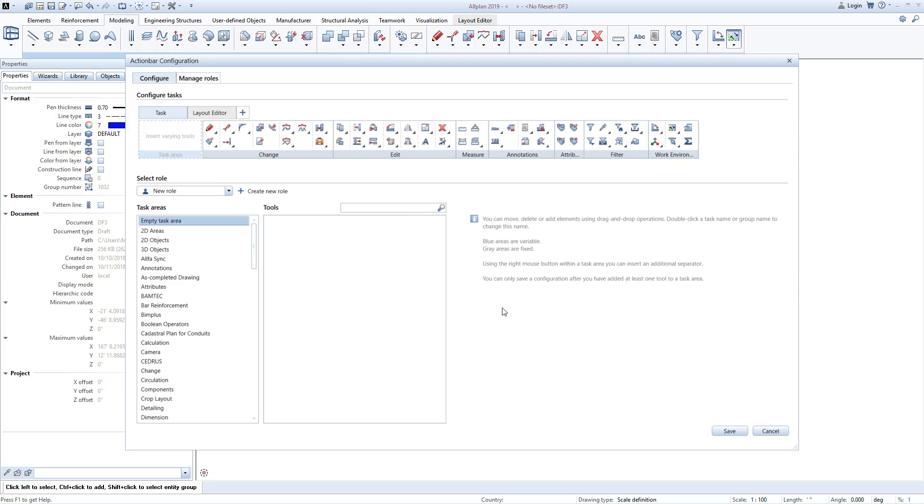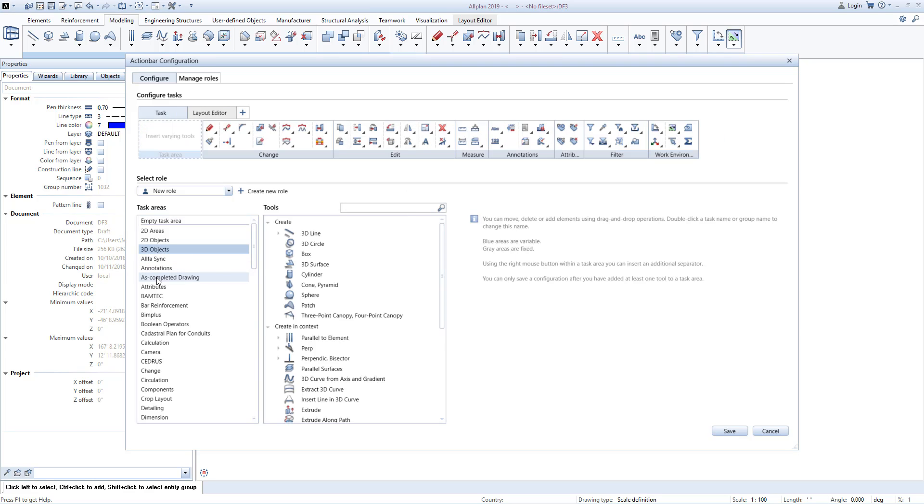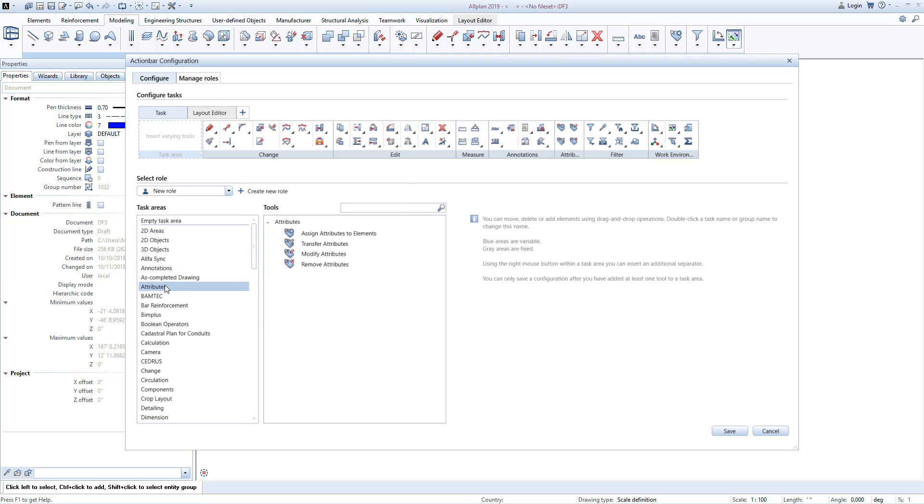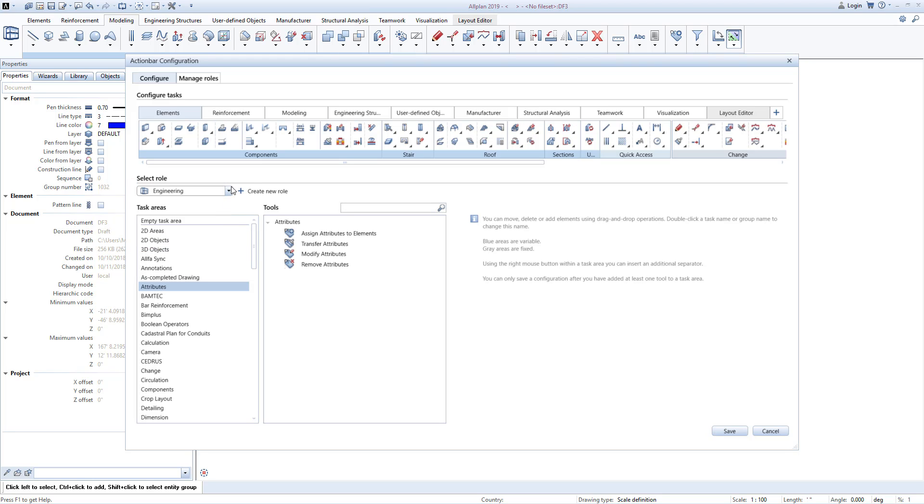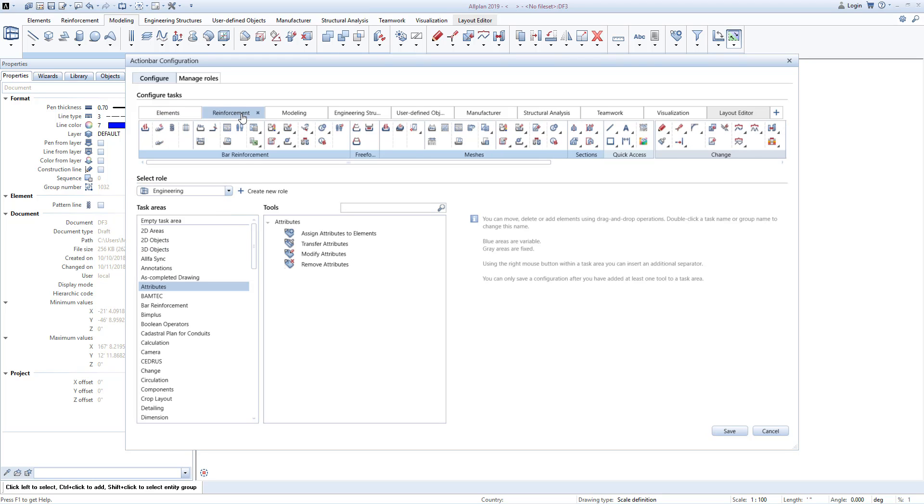Here you can customize your ribbon from scratch, or start with one of the built-in templates to modify as needed.